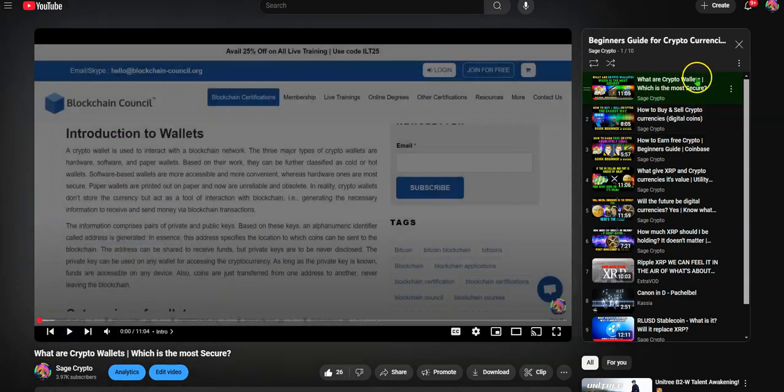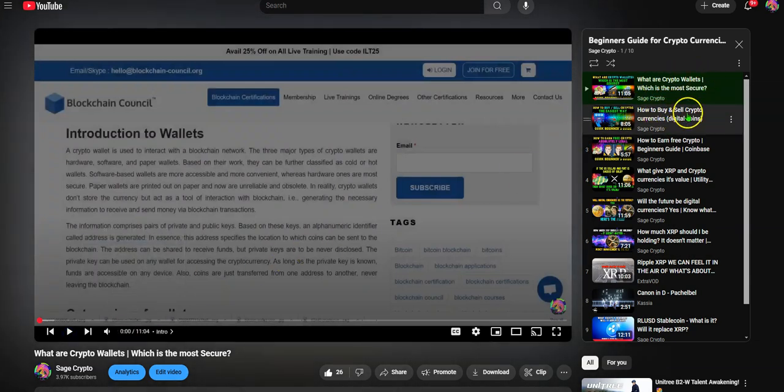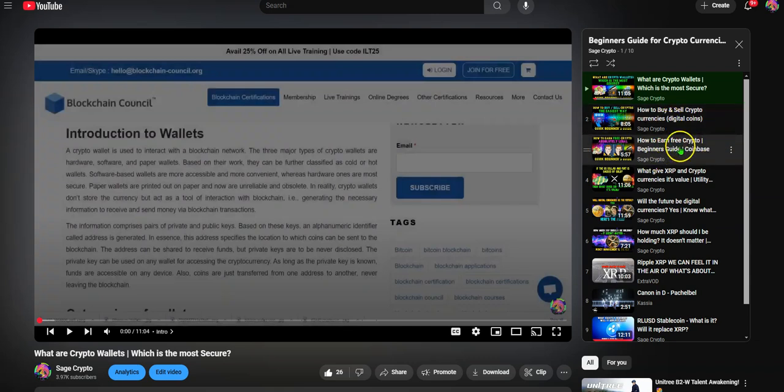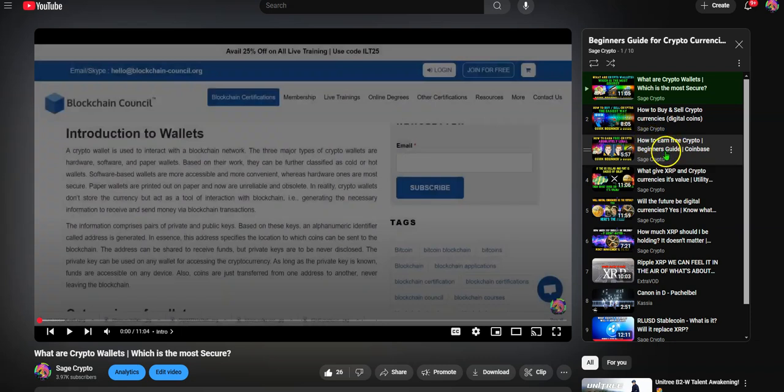For example, what are crypto wallets, how to buy and sell crypto, how to earn free crypto for beginners. Because Coinbase, they kind of have like, they'll give you some crypto for free of you. If you go through their instruction program, you can watch this one. That's interesting.